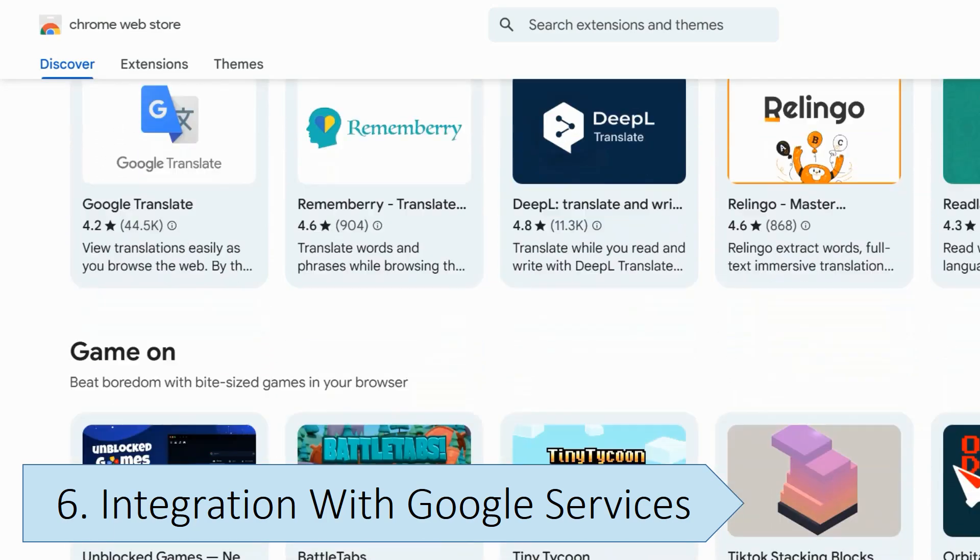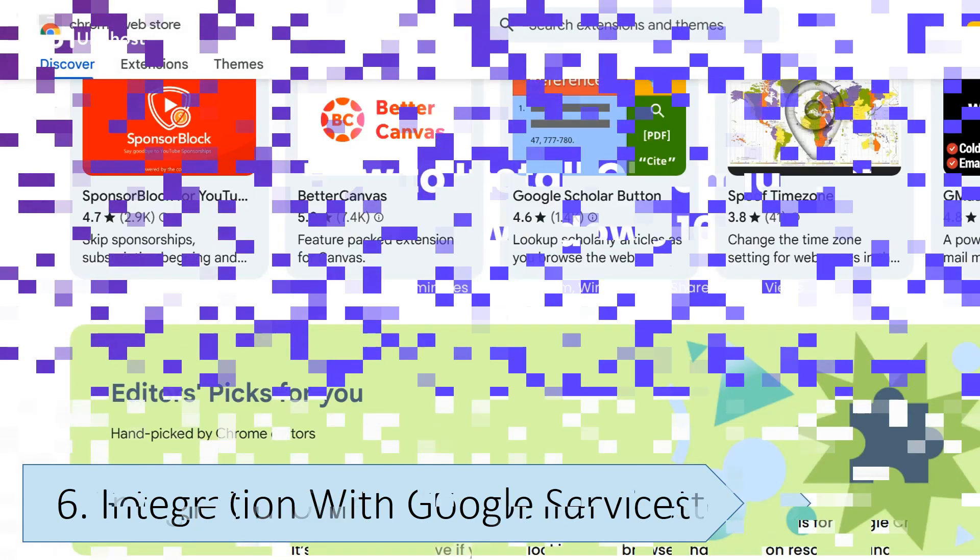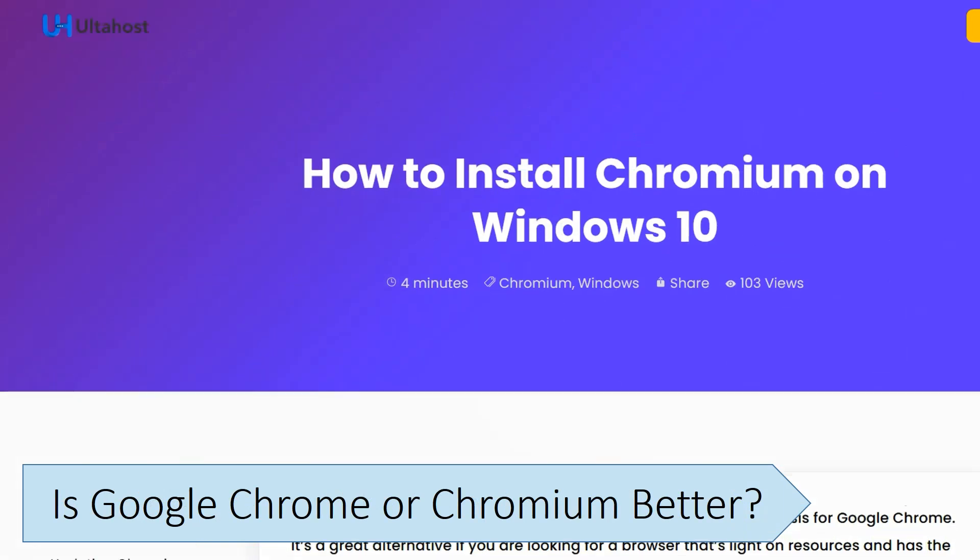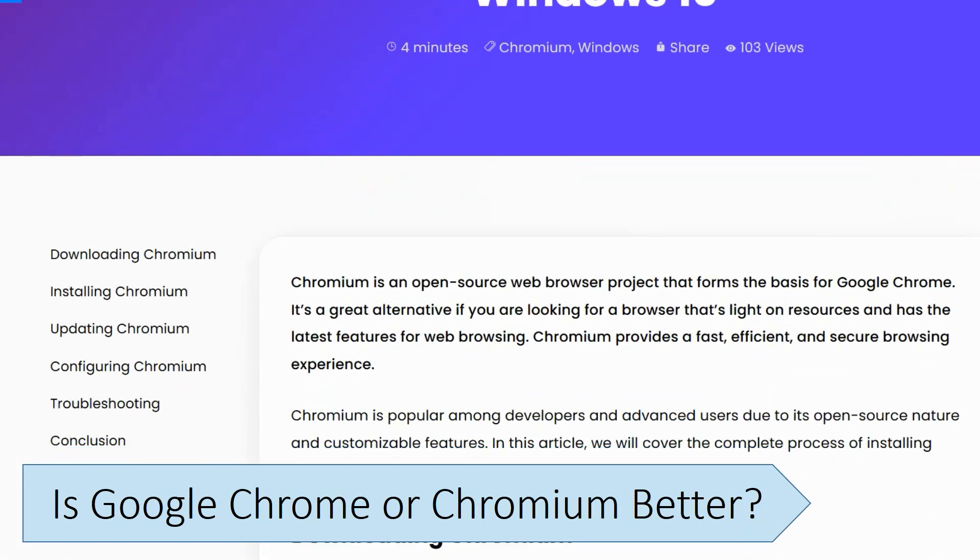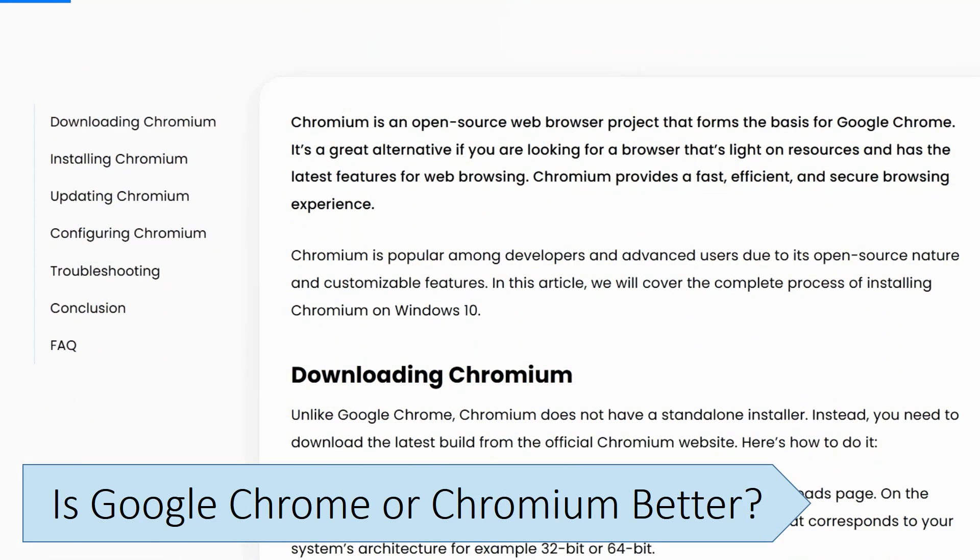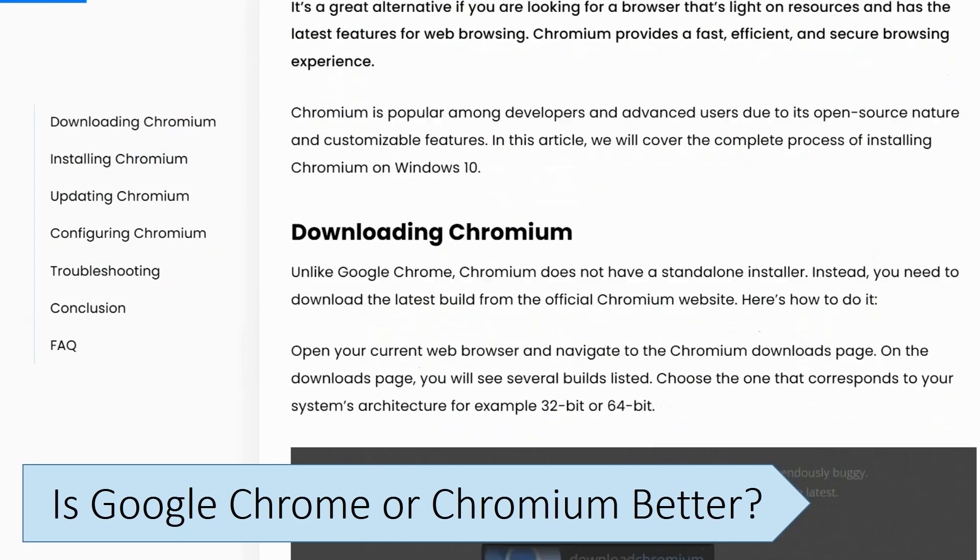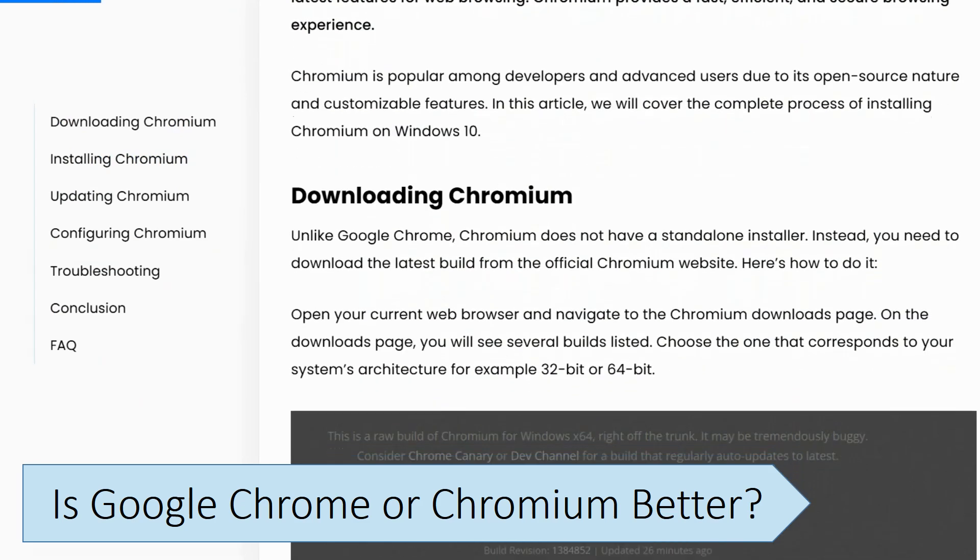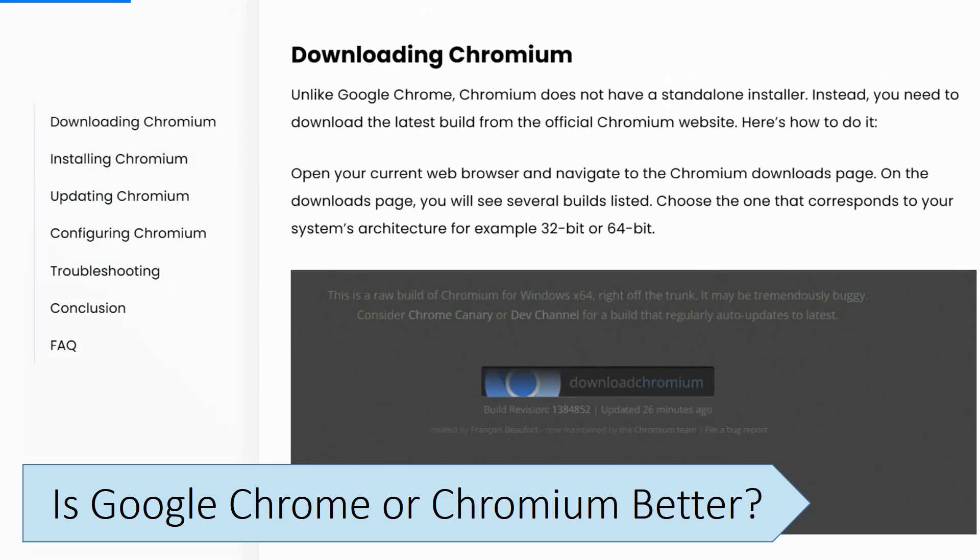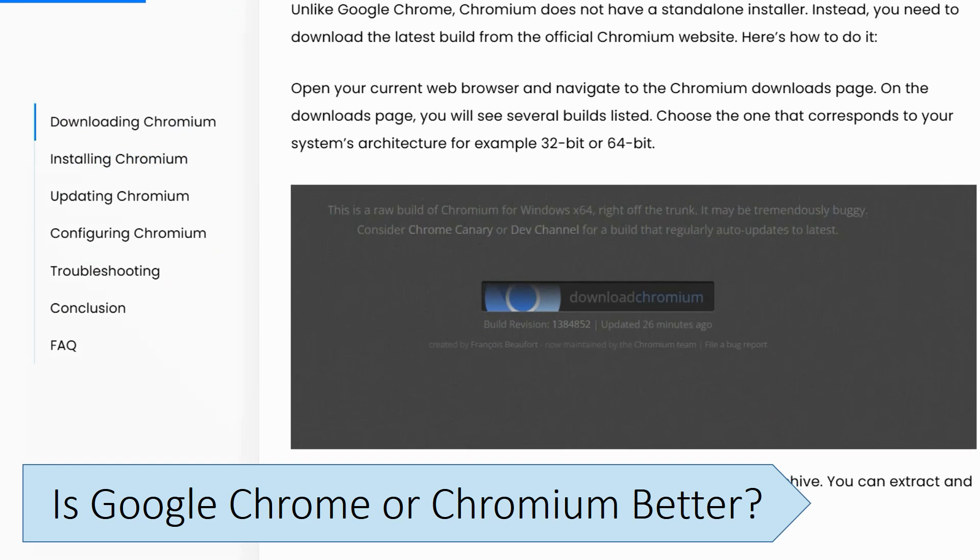Google Chrome is a better choice for most everyday users due to its stability and built-in features, offering a complete browser experience with minimal setup. If you use Google services and want a fully-featured, stable browser, you should use Google Chrome.